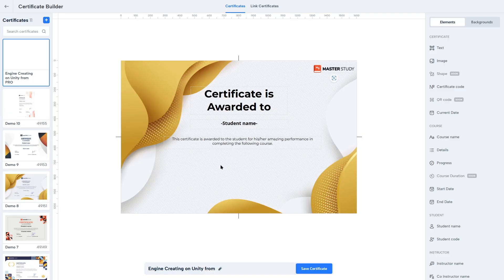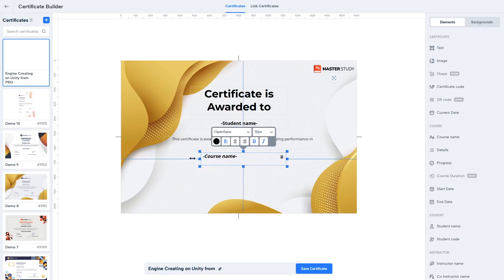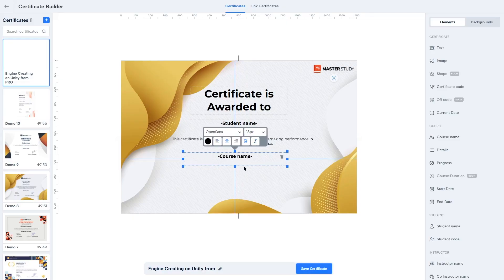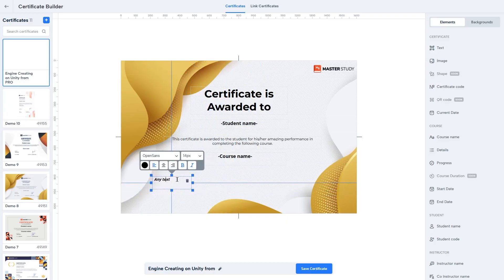Now add the Course Name element — click on it, drag and drop it into position, and increase the font size to 18 pixels. Expand it, center it, and remove the italic. This will dynamically fetch the name of the course. Currently the certificate isn't attached to any course, but once added, the course name will be displayed. Now add more details — drag a text element and write 'Instructor'.